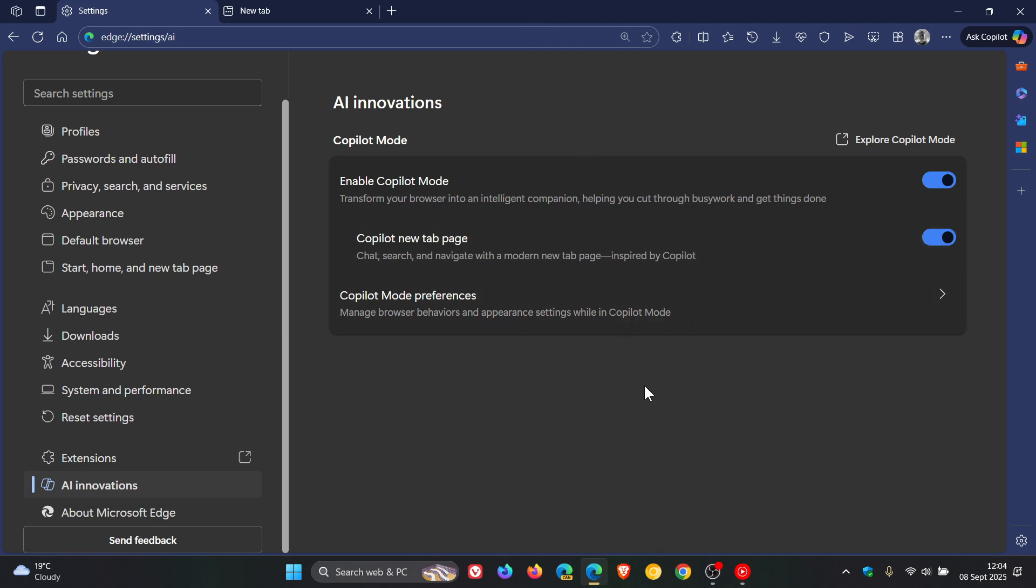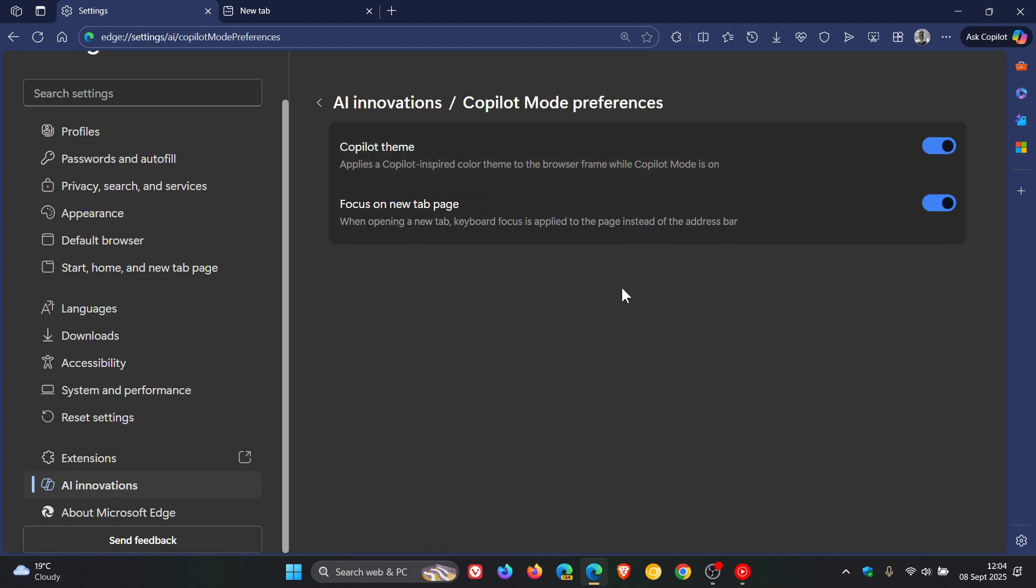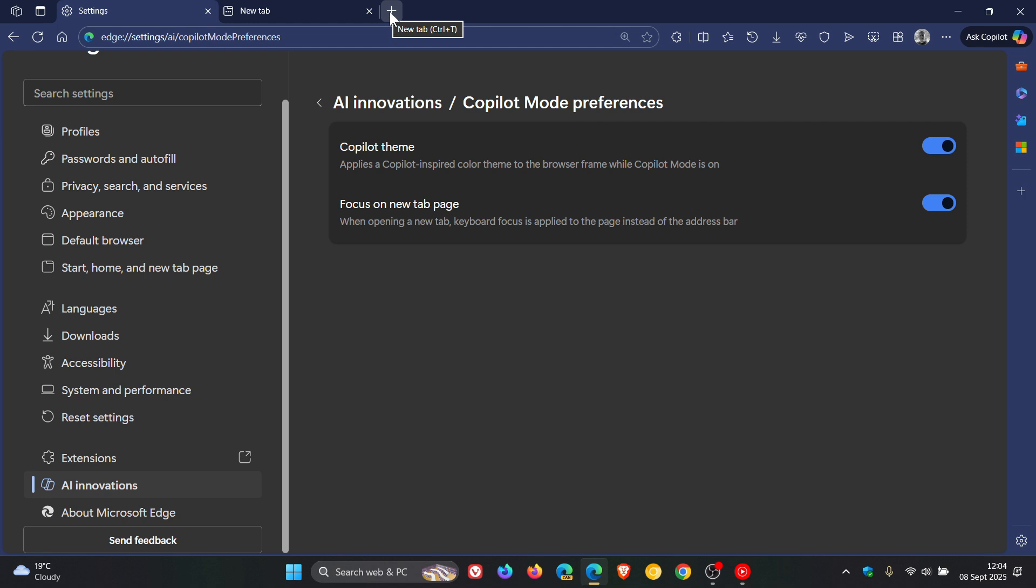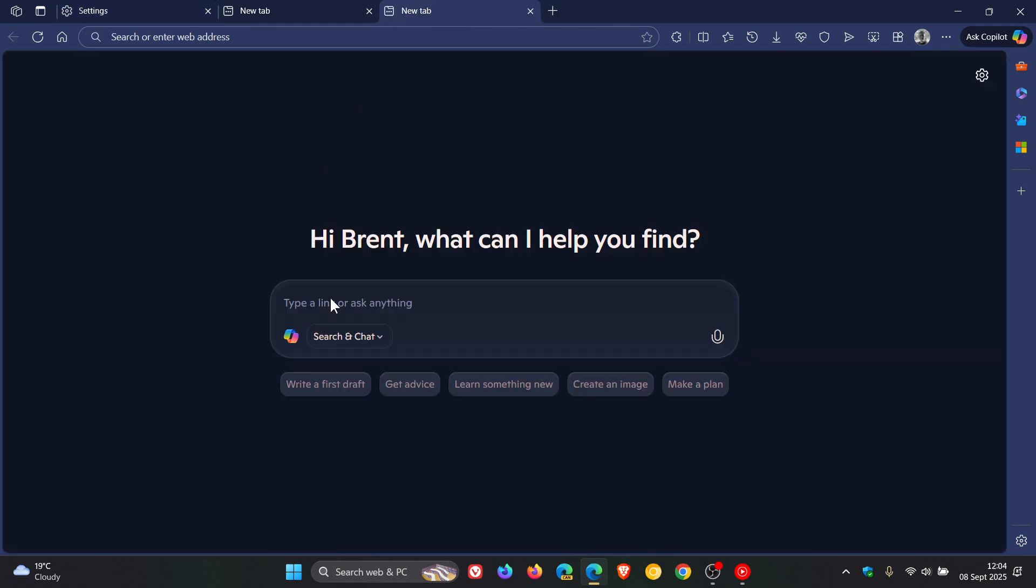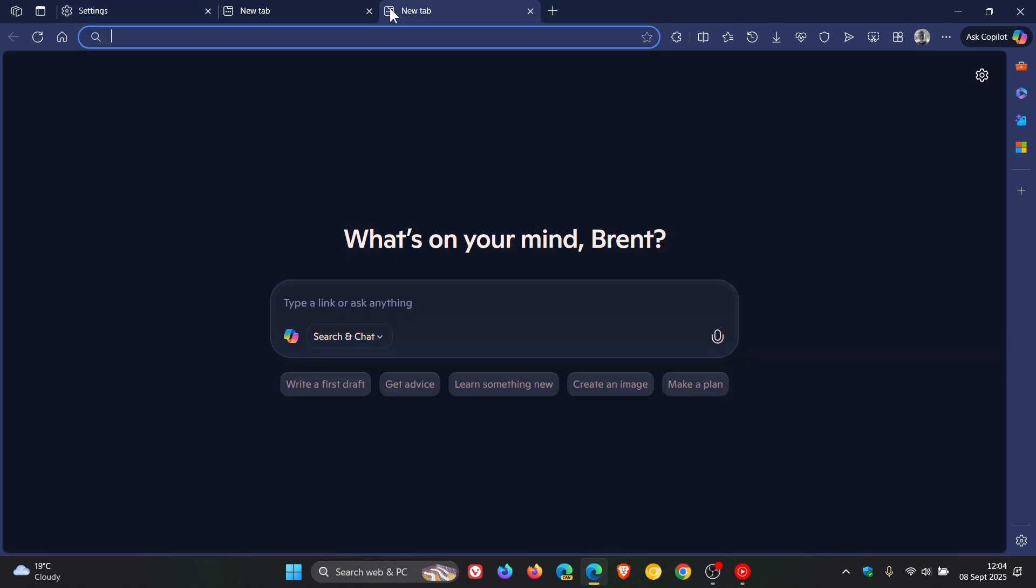And then if we head to Copilot mode preferences, you are able to turn off the theme or turn it back on, which I think is nice, that's an option at least. And then here, focus on new tab page. When opening a new tab, keyboard focus is applied to the page instead of the address bar. So with this turned on, if I open up Copilot mode, keyboard focus is here in the search. And if I turn that off, keyboard focus is here in the address bar. And I have posted on that previously. So as mentioned, just a quick, quick recap.